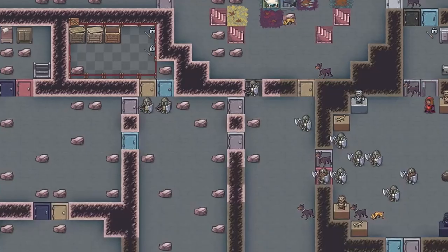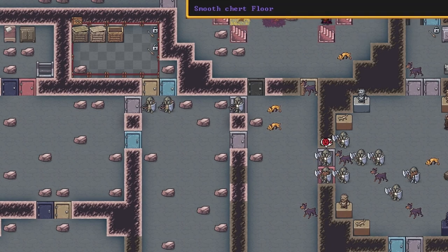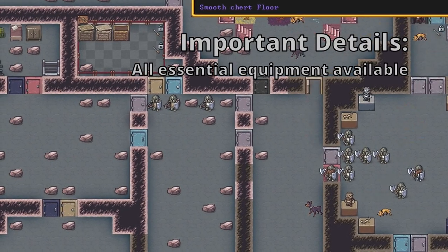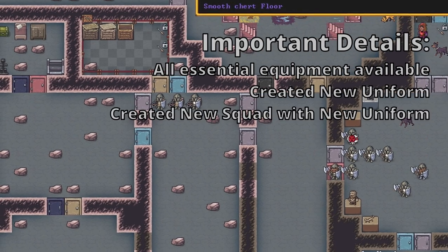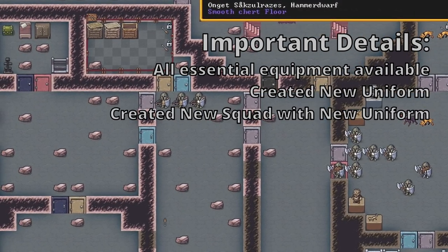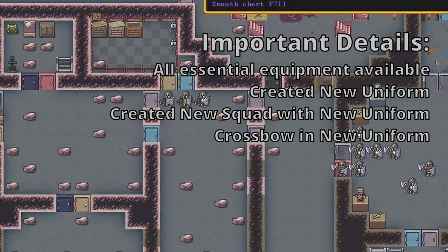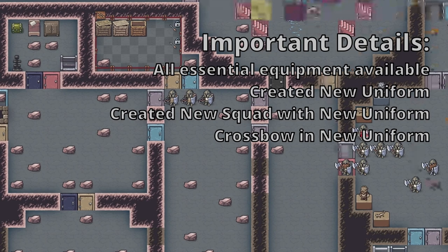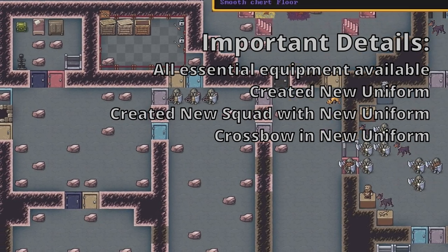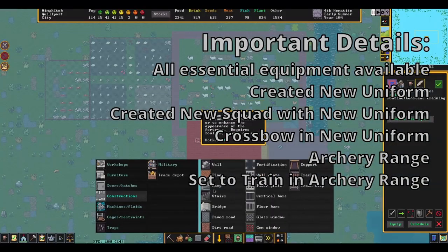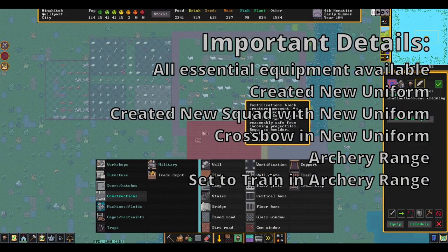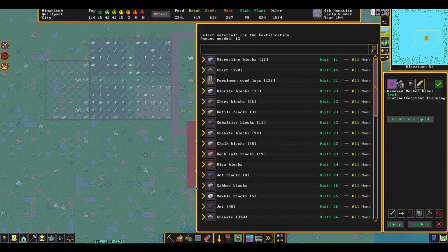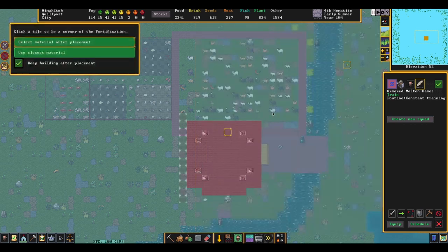As you can see, our crossbow dwarves are practicing. We made sure that they had the appropriate equipment constructed before we created their squad. We created their squad with a brand new uniform that included armor, also included a crossbow, and we're not relying on the default archer uniform. I don't know if that's bugged. That's what I get the impression from people. And then, again, we made sure that they had an archery range that was assigned to train for their squad. If you've ever wondered why people don't just explain that in comment sections of YouTube videos, it's because it's just too much to go through in a text format.